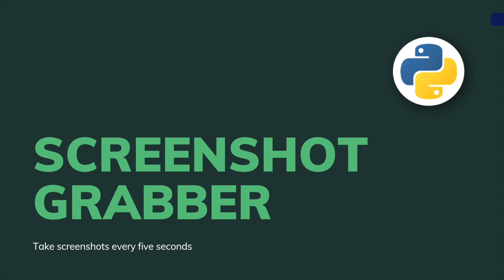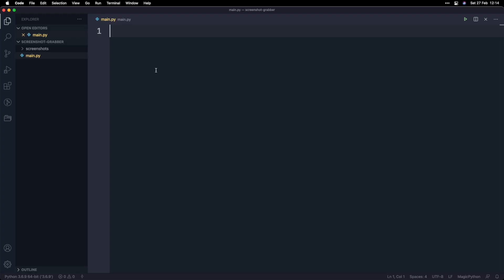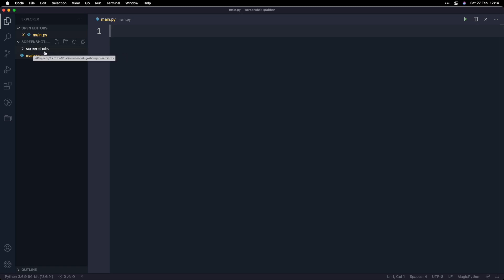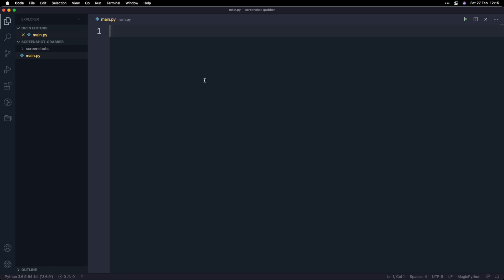With that said, let's get started. What I've got in front of me is a project that I've created. I've called it Screenshot Grabber. On the left-hand side, I've created a file called main.py, and I've got a folder called Screenshots that's going to store all the screenshots that we take in the application.